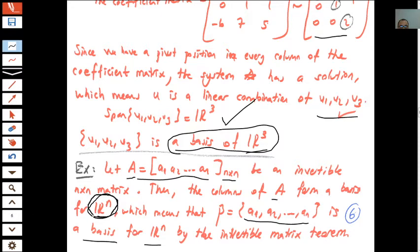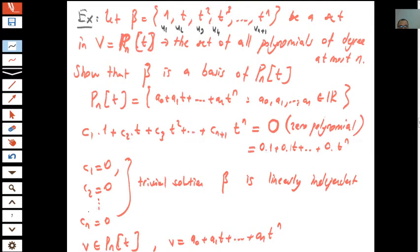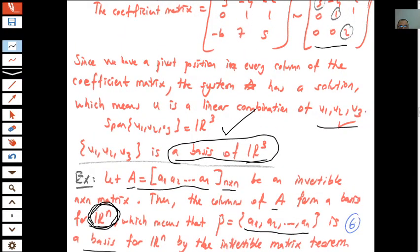We can generalize: if A is an n×n invertible matrix with columns a1, a2, ..., an, then the columns of A form a basis for R^n. By the Invertible Matrix Theorem, we already know the two conditions of the definition are satisfied. So to find a basis for R^n, it is enough to take an invertible n×n matrix.